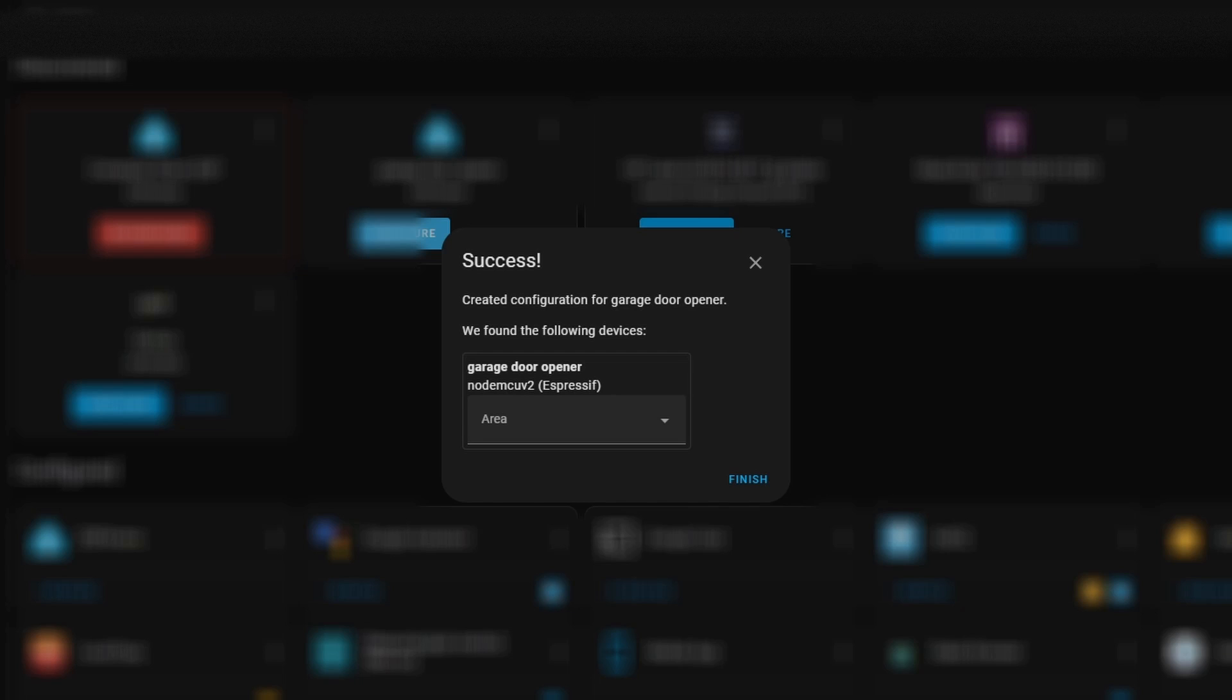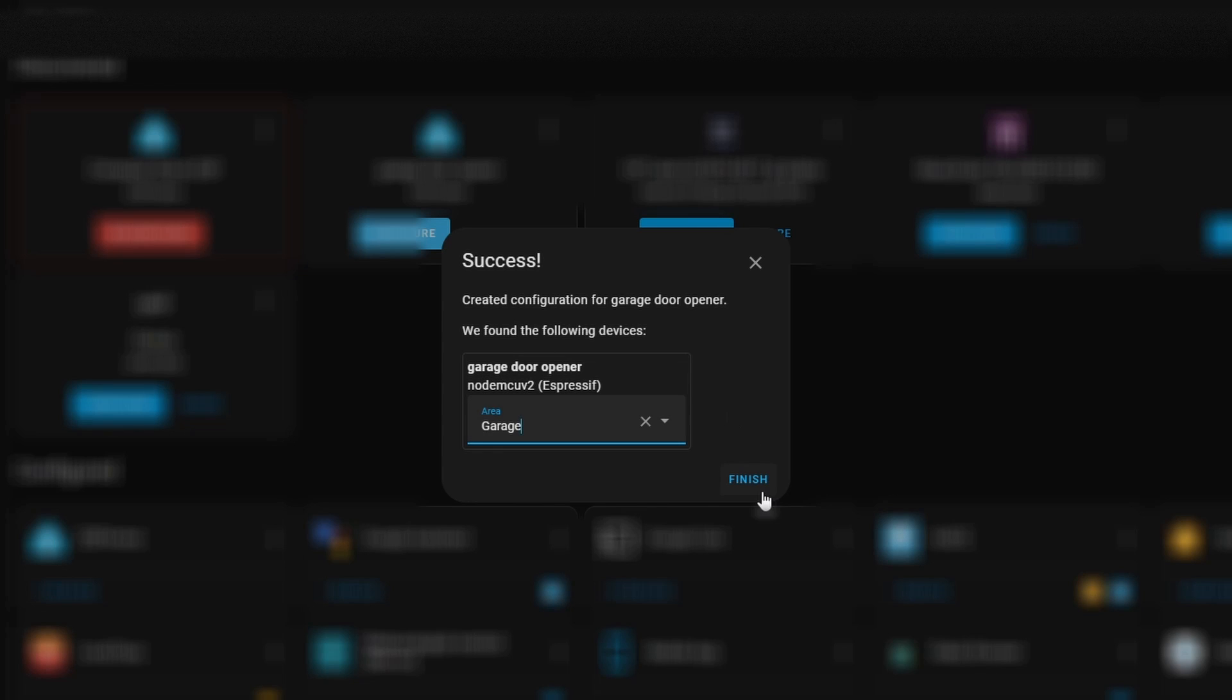Alright, and once you do that, it should pop up with a menu that looks something like this with the success message. And it will ask you to place the NodeMCU in a location. And then I'm just going to hit finish.